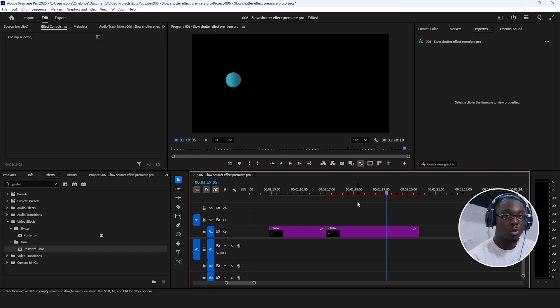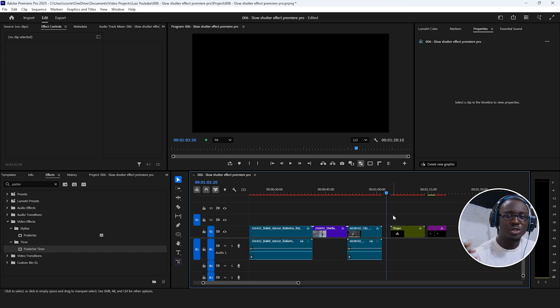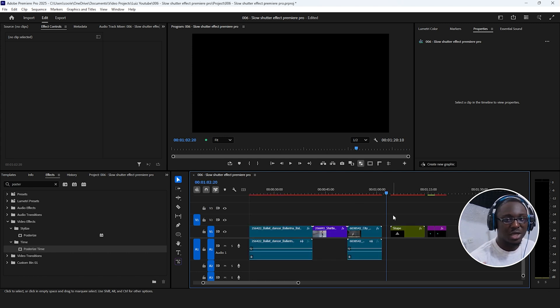So depending on what you're going for, you can adjust these settings to better suit your project. If you have any questions, just let me know down below and I'll catch you guys in the next one.